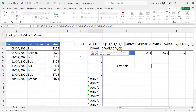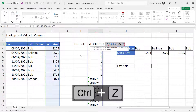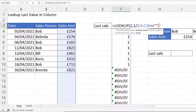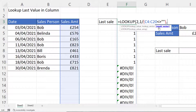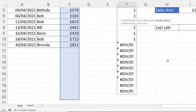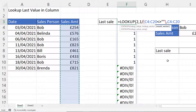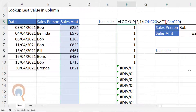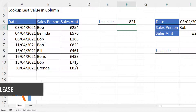I'll undo the F9 effect, then add a comma. What I want to do is return, within the result vector, the value in the same position as that last one within our lookup vector. So our result vector is the same range of cells. I'll close the bracket and press Enter, and I get 821.